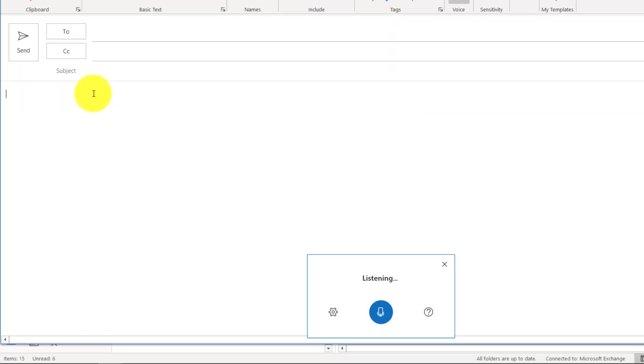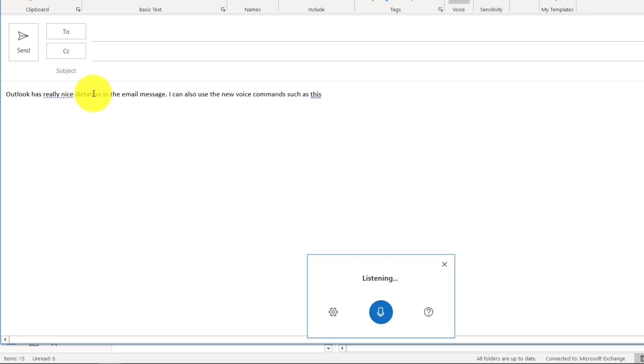Outlook has really nice dictation in the email message period. I can also use the new voice commands such as this new line. I'm typing another line here with my voice. Bold that.